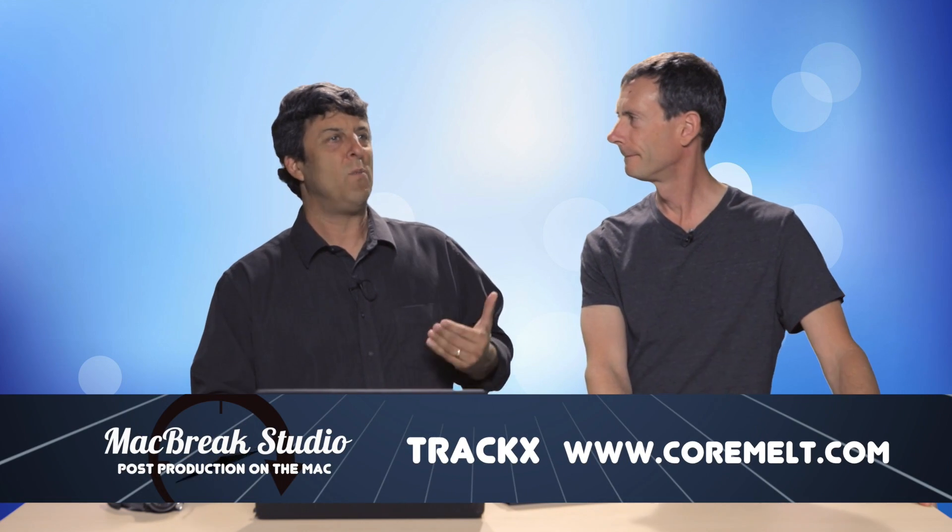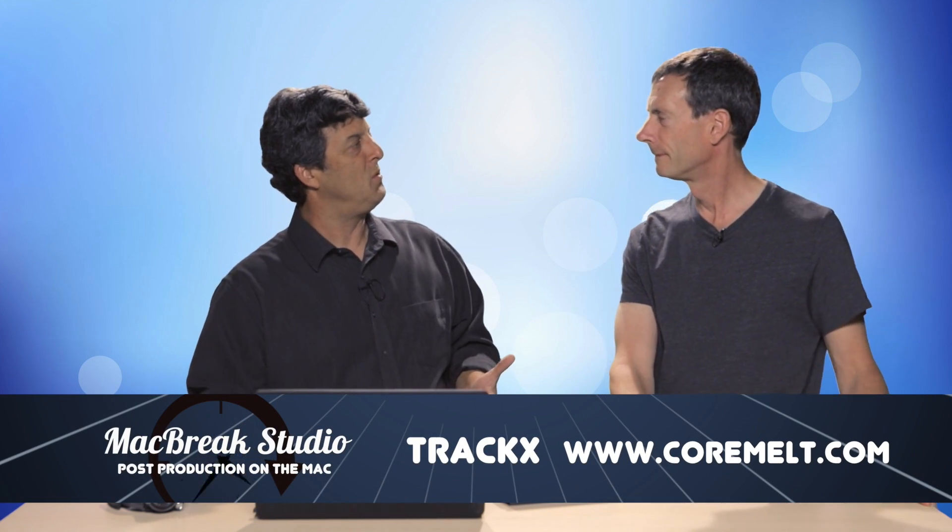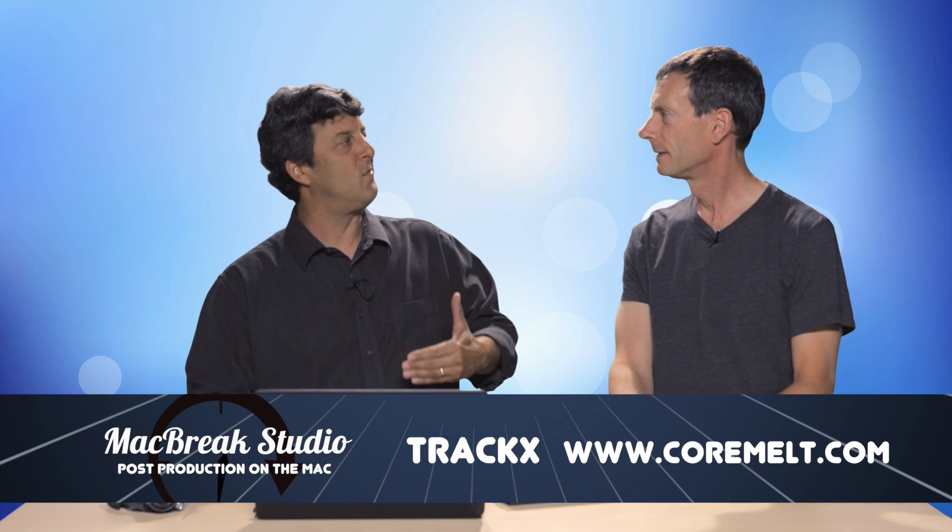People often ask me, what plugins do you get? This is one that you have to have in your toolbox. This is really useful. SliceX and TrackX are sort of in the same product and they do a little bit different things, but they both involve tracking. And it's using the award-winning Mocha technology.